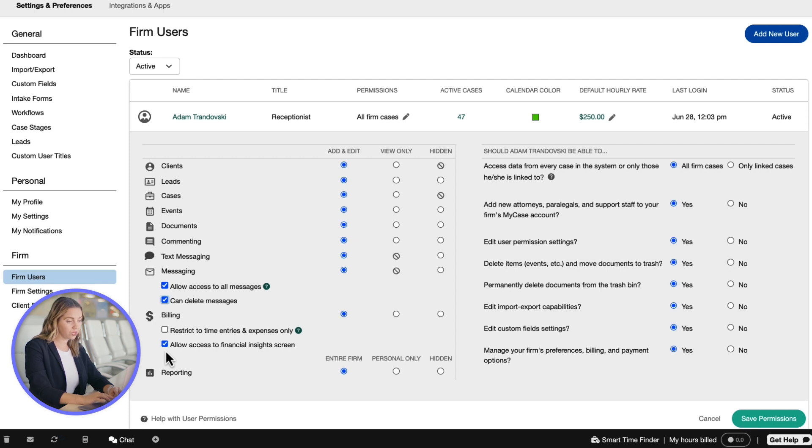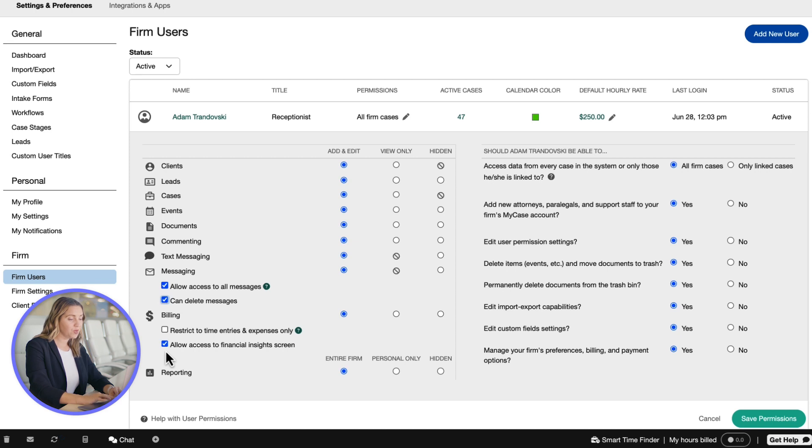Users with this restriction will no longer be able to view or manage billing dashboards, invoicing, payment activity, trust accounting, and non-trust retainers or credits.